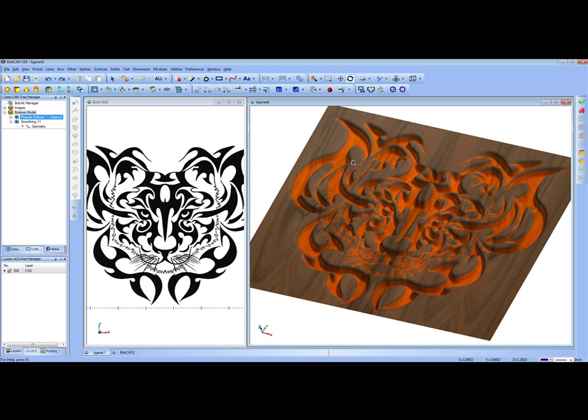Now we can generate toolpath that's less jagged and more smooth into these transitions. That is the new smoothing feature in the new BobArt Pro.